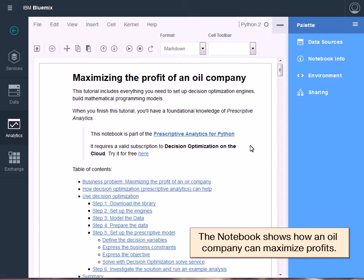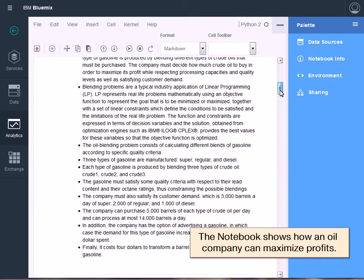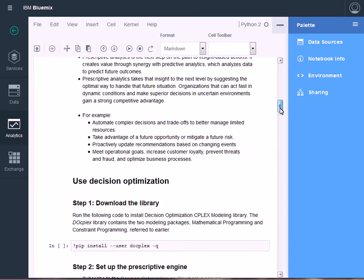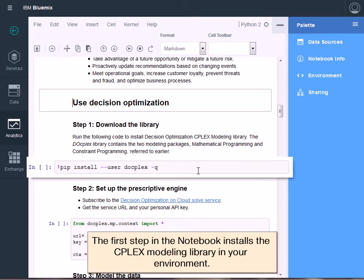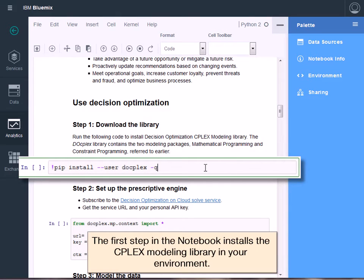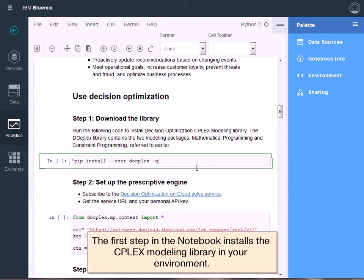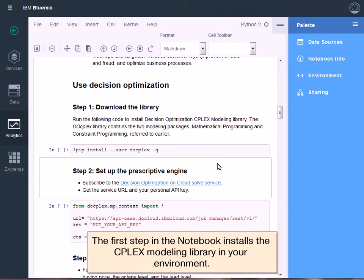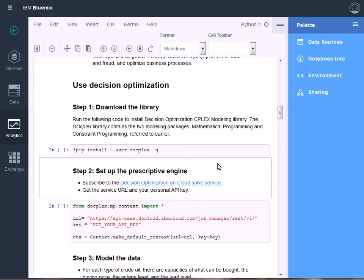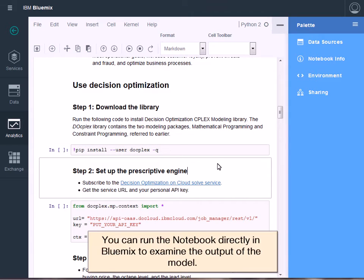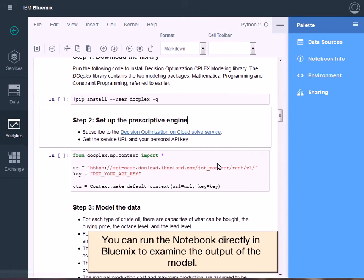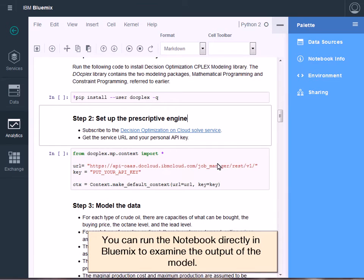The notebook shows how an oil company can maximize profits when producing different types of fuel. The first step in the notebook installs CPLEX modeling for Python in your Bluemix environment. You can run the notebook directly in Bluemix to examine the output of the model.